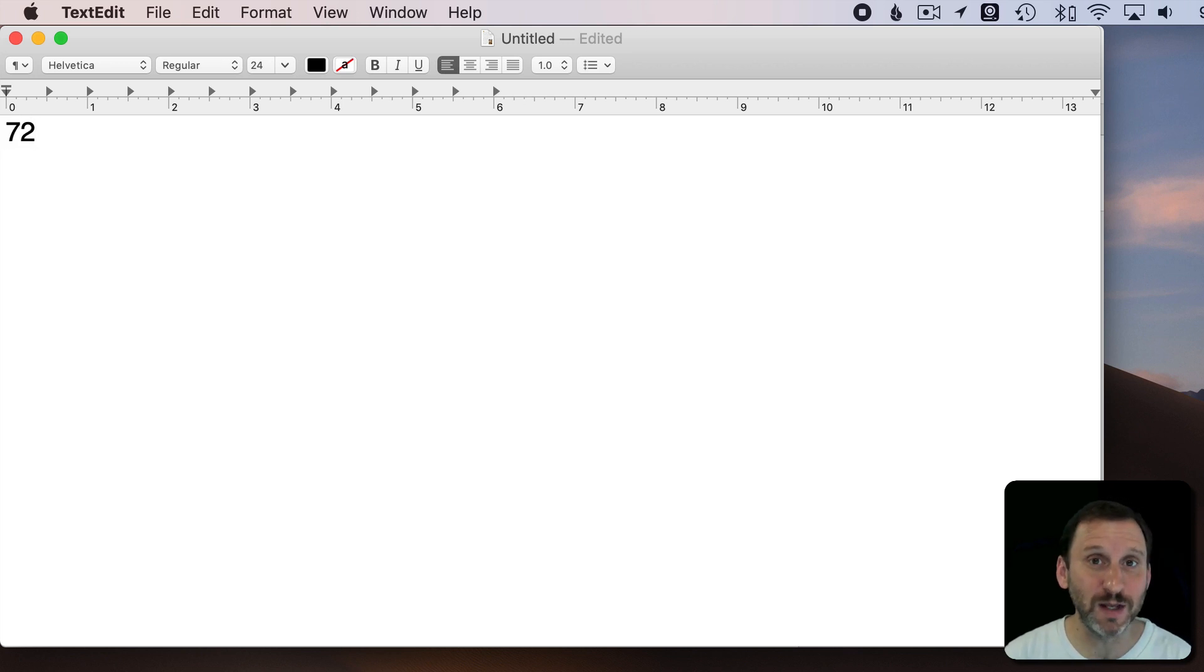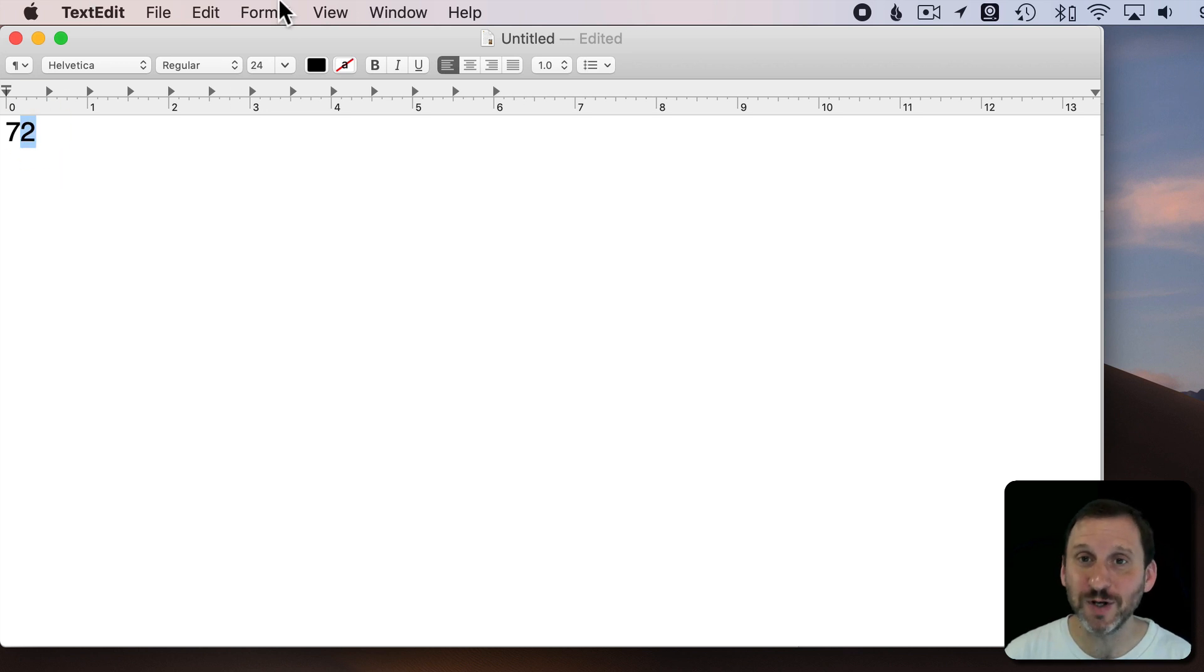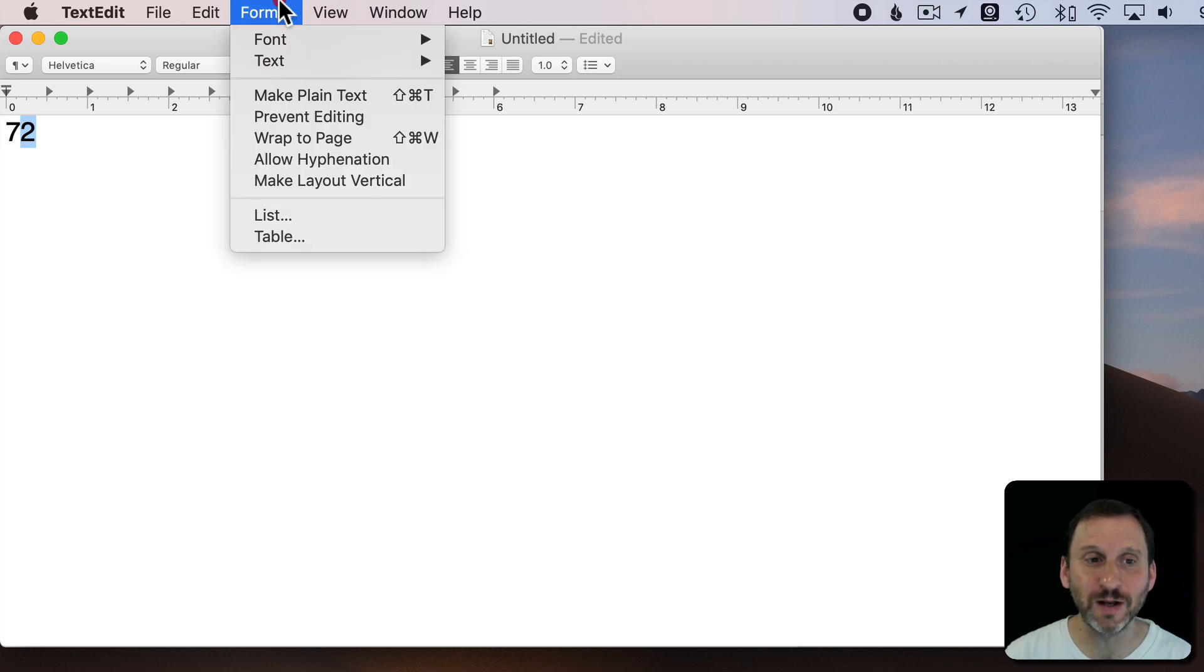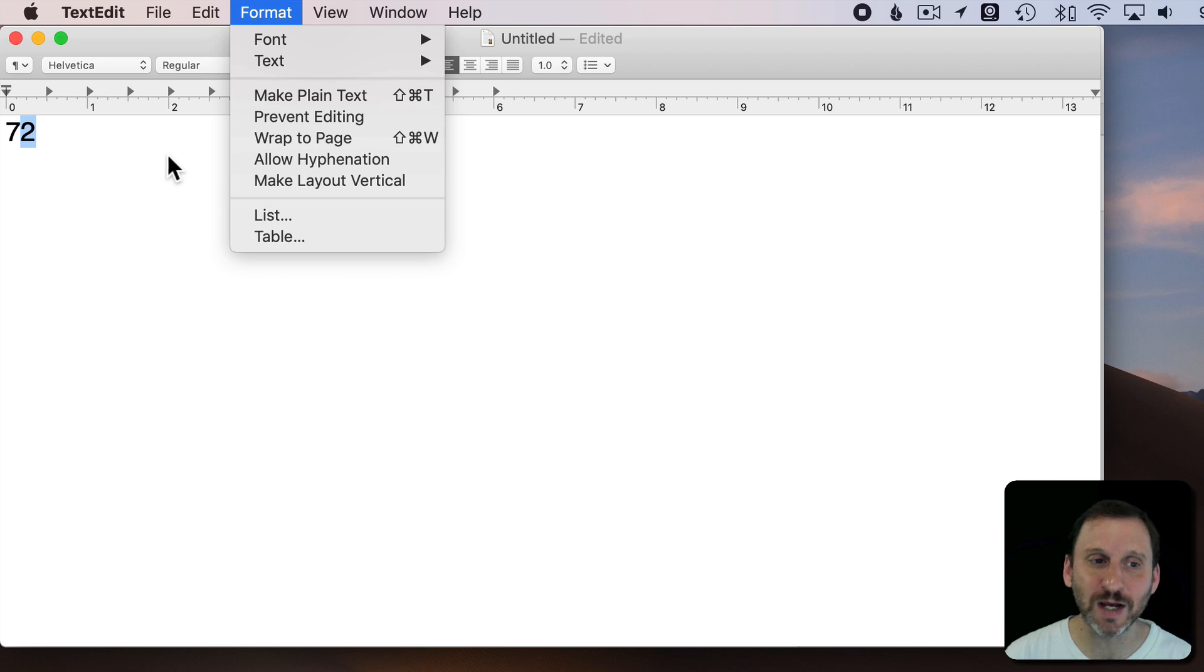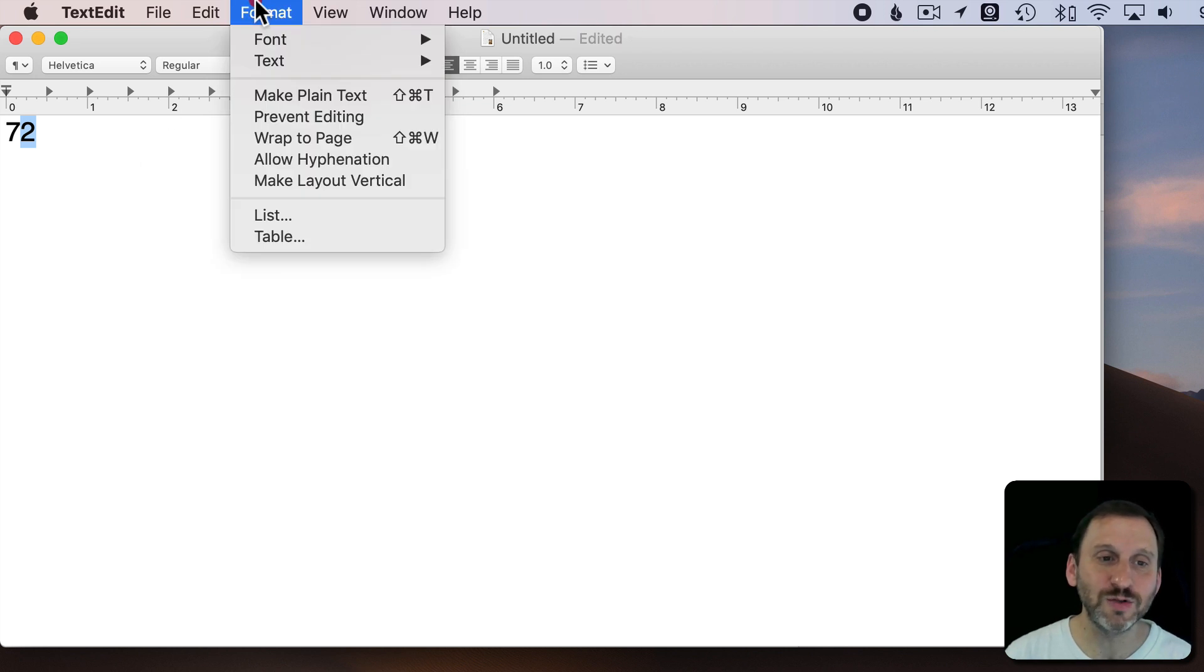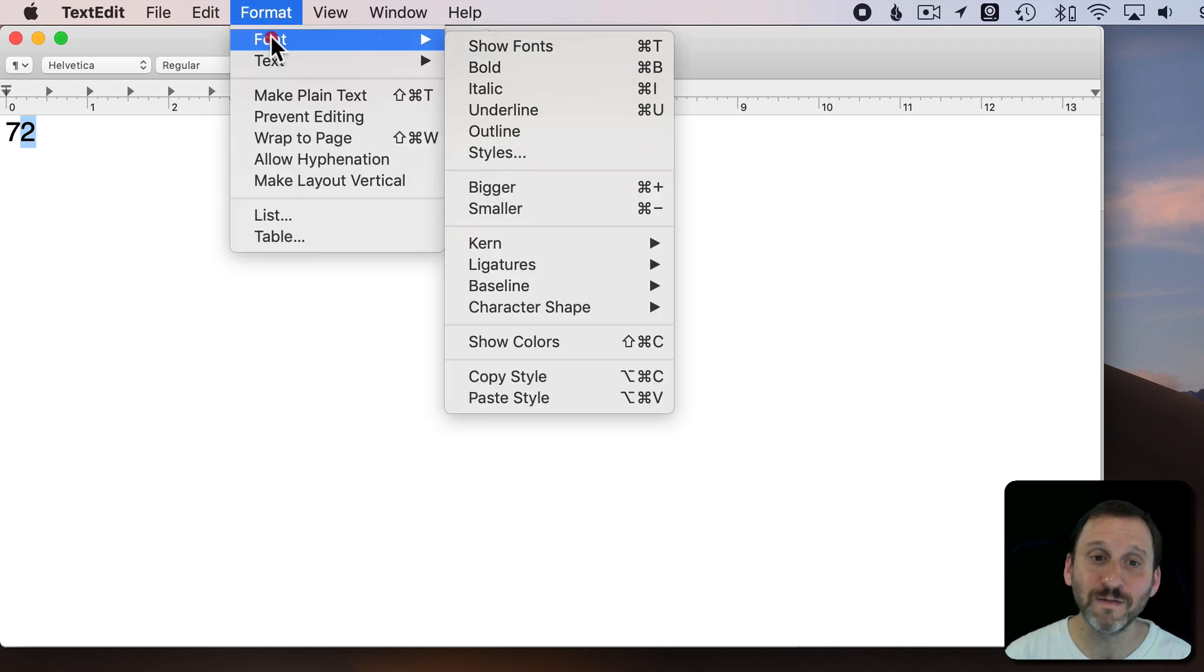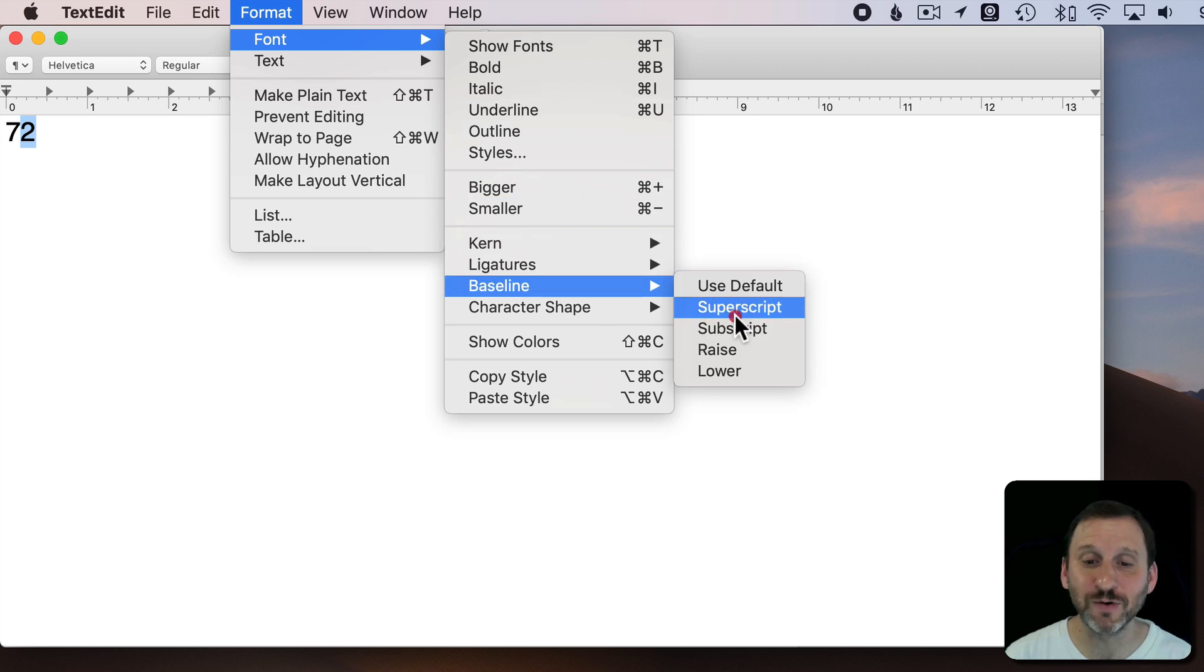The two is supposed to be the superscript, the squared part. Now I am using rich text formatting here in TextEdit. So this is not a plain text document, this is rich text, so I can stylize the text. If I go to Format, Font, I can go to Baseline and there is a selection for superscript and subscript.